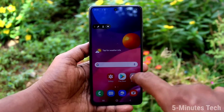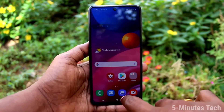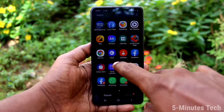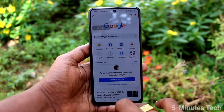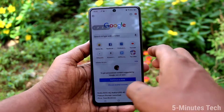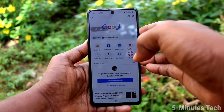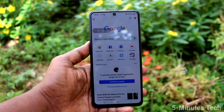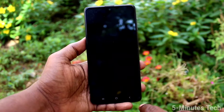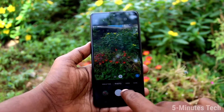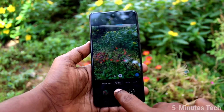Now whatever you do on your mobile screen will be recorded. For example, I go to the Google Chrome page and take a screenshot — so whatever I do will be recorded in sequence.